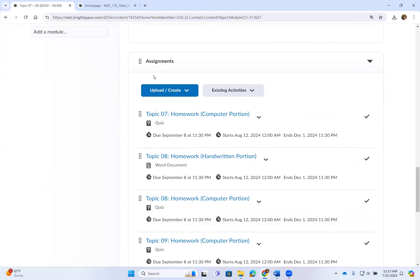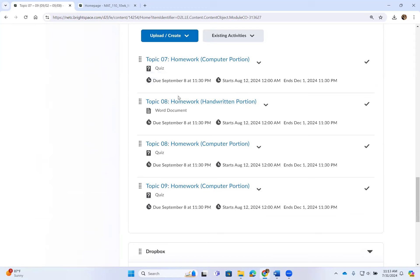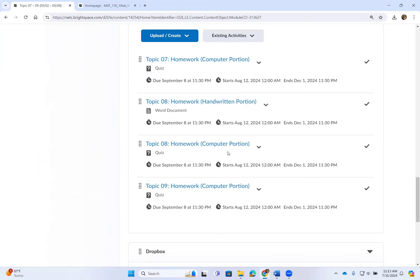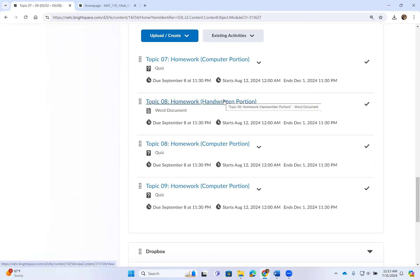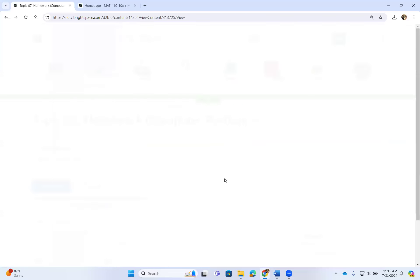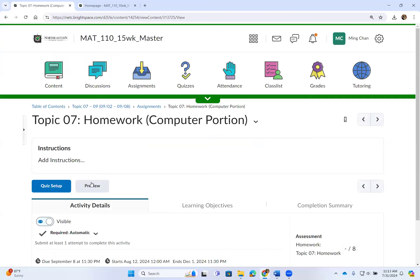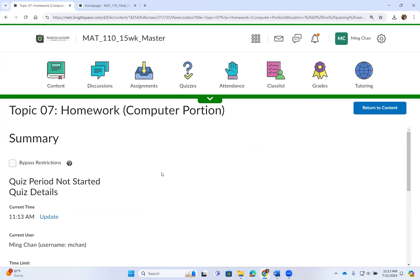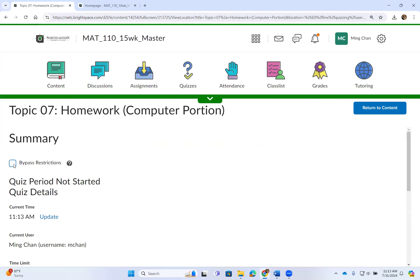After watching all the videos and taking notes, you can begin to work on your homework. Some homework has both a computer and a handwritten portion. Some homework topics only have a computer portion, where you will just need to enter the answers in D2L on the computer.